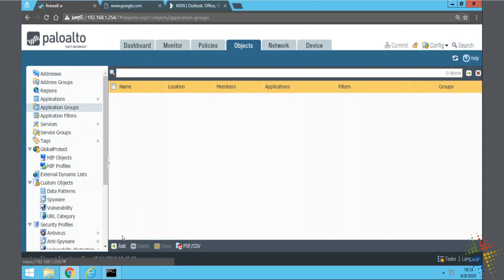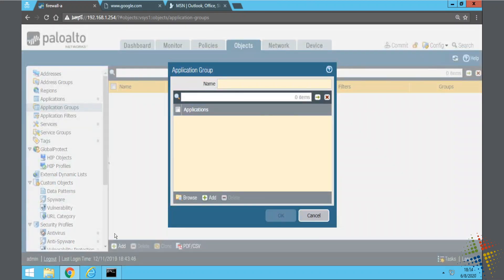Go ahead and click add, and then we can just call this base applications. Base internet. How's that?